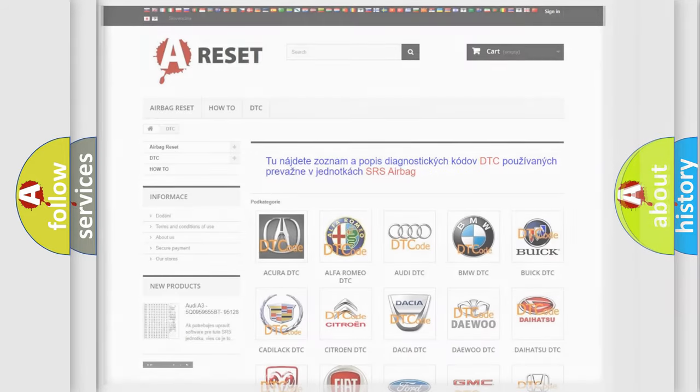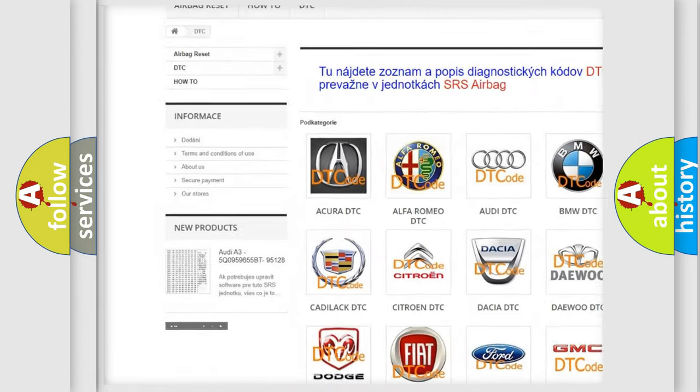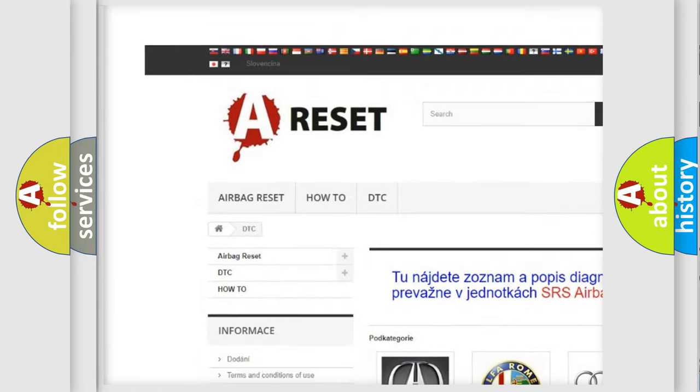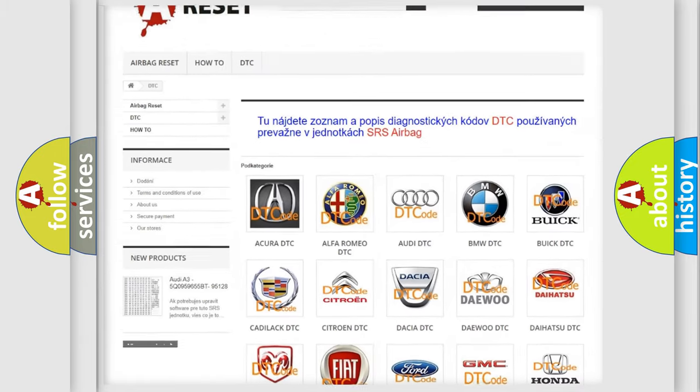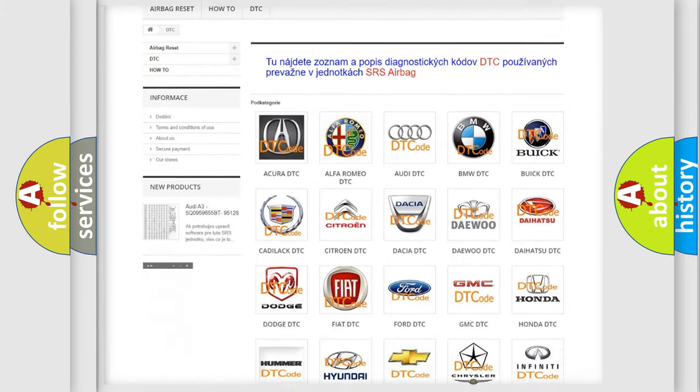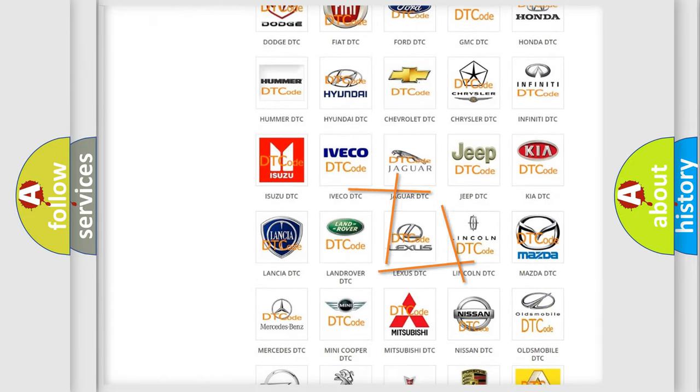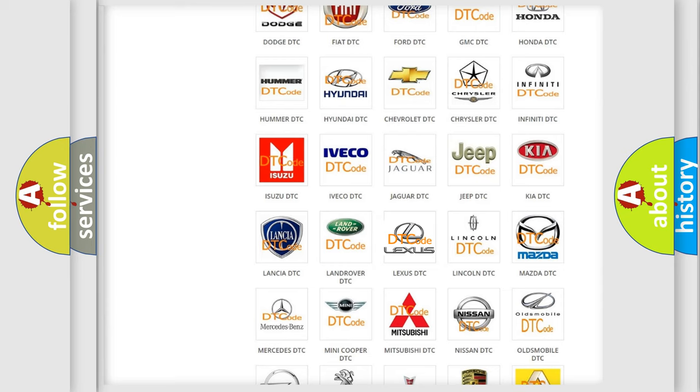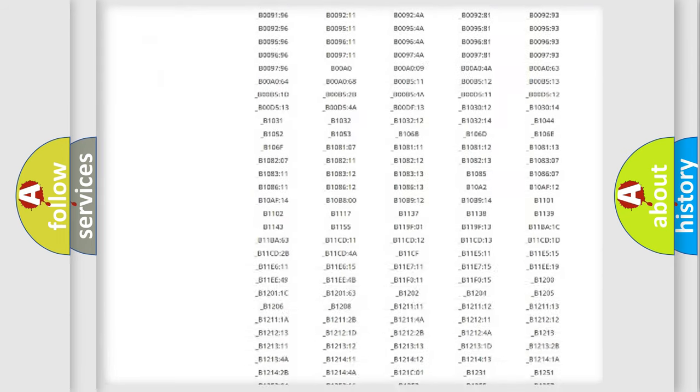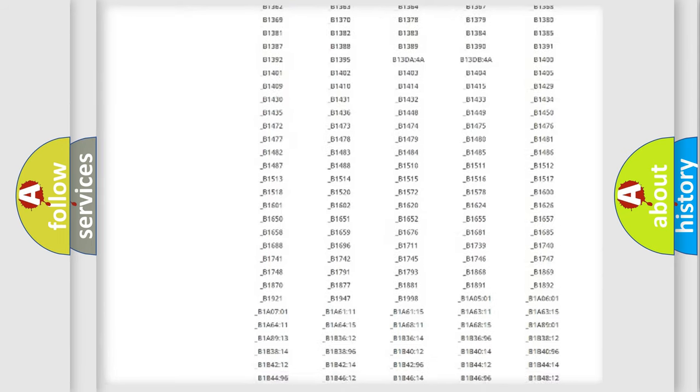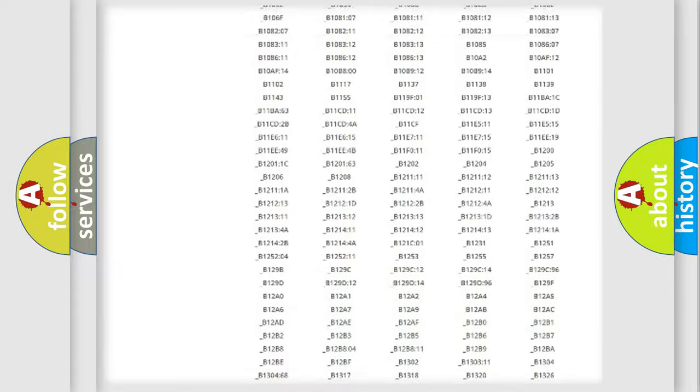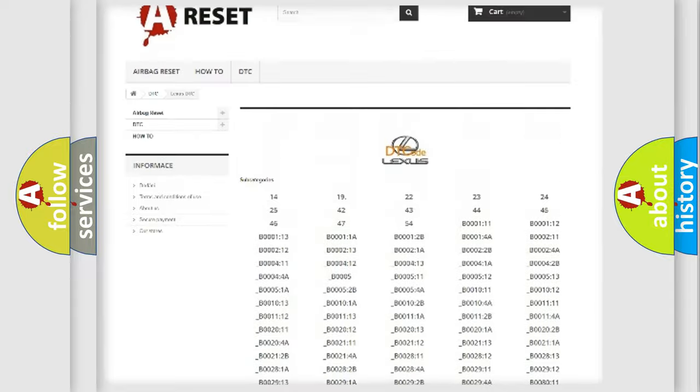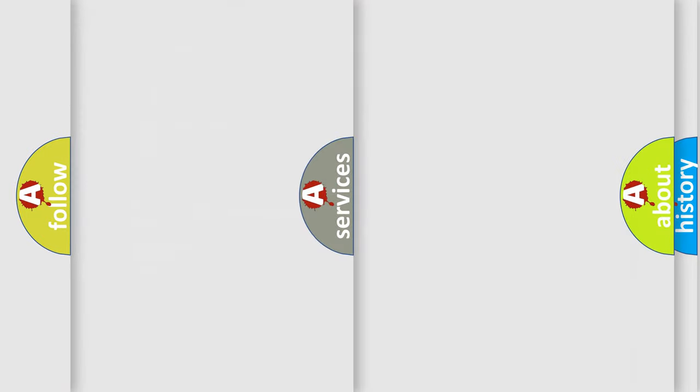Our website airbagreset.sk produces useful videos for you. You do not have to go through the OBD2 protocol anymore to know how to troubleshoot any car breakdown. You will find all the diagnostic codes that can be diagnosed in Lexus vehicles, also many other useful things.